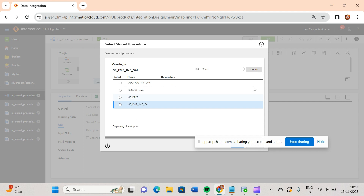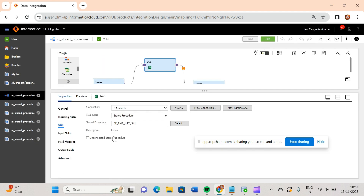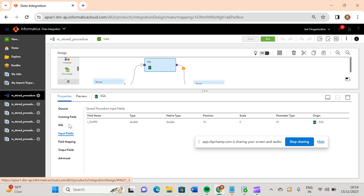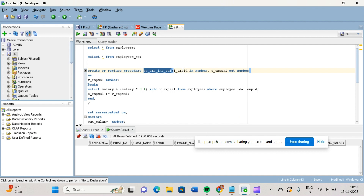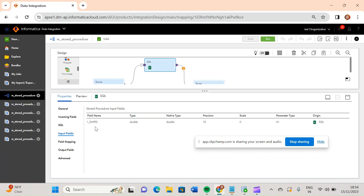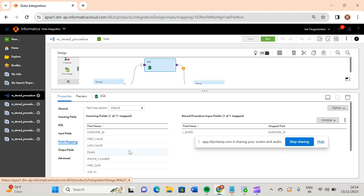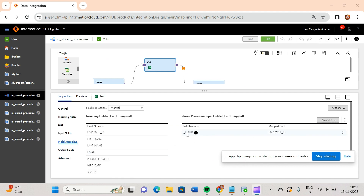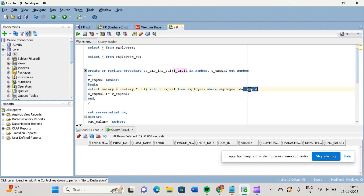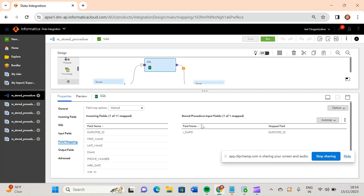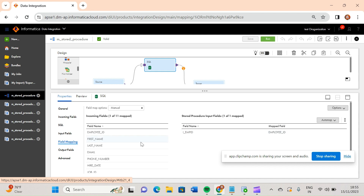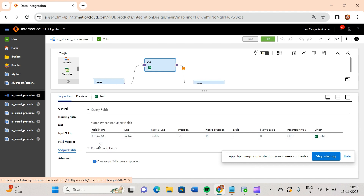After providing the connection, I selected the stored procedure — all available stored procedures are shown here, and I selected this one. Now for input fields, whatever input field is present in the stored procedure is coming here. Then in field mapping, I have set employee_id equal to the input_id, and this input_id gets its value from the source — I dragged and dropped the employee_id there.